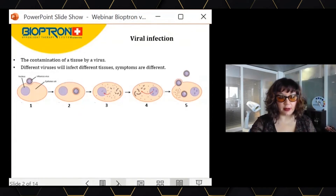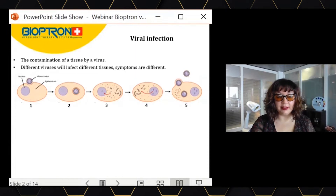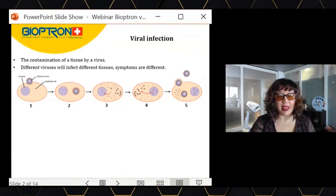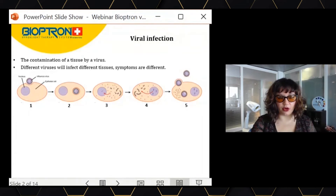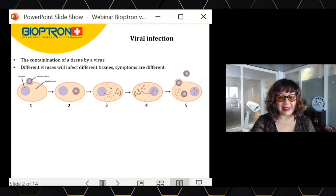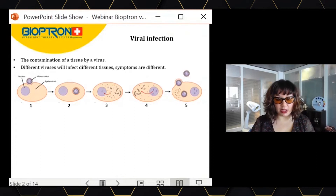As you can see here, the first phase: the virus will enter in contact with the cells of our bodies. They will use a specific part of the virus called a spike protein, which is very important for the following information.